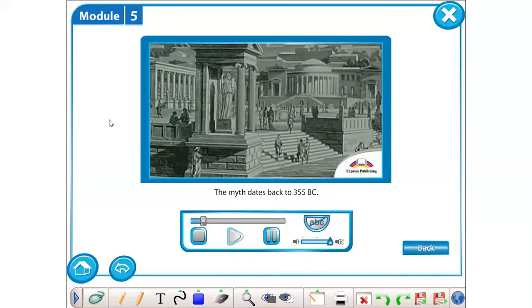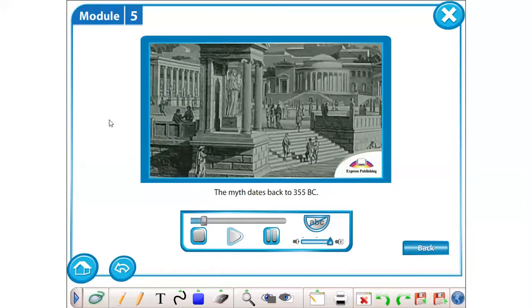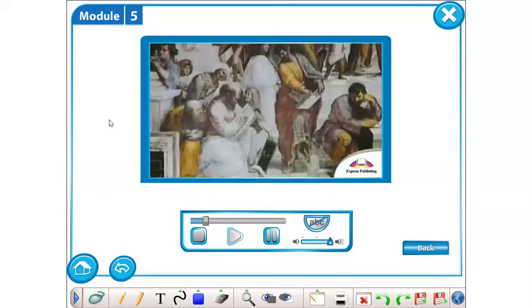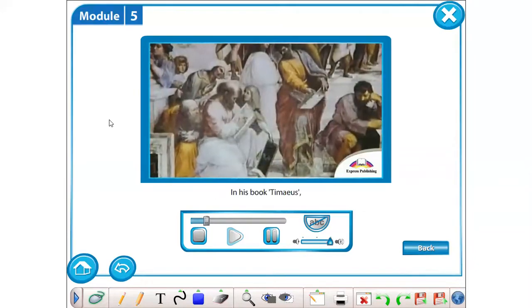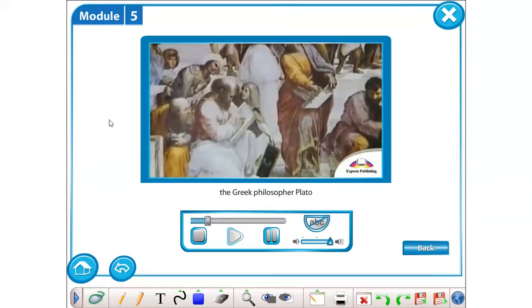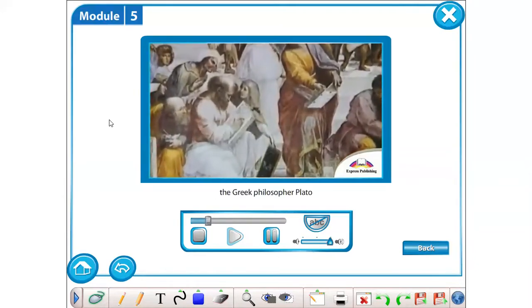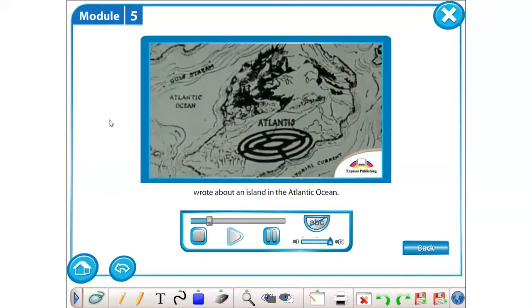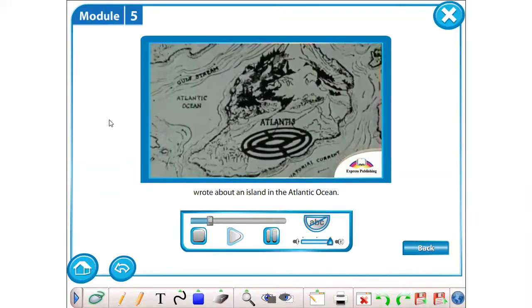The myth dates back to 355 BC. In his book Timaeus, the Greek philosopher Plato wrote about an island in the Atlantic Ocean.